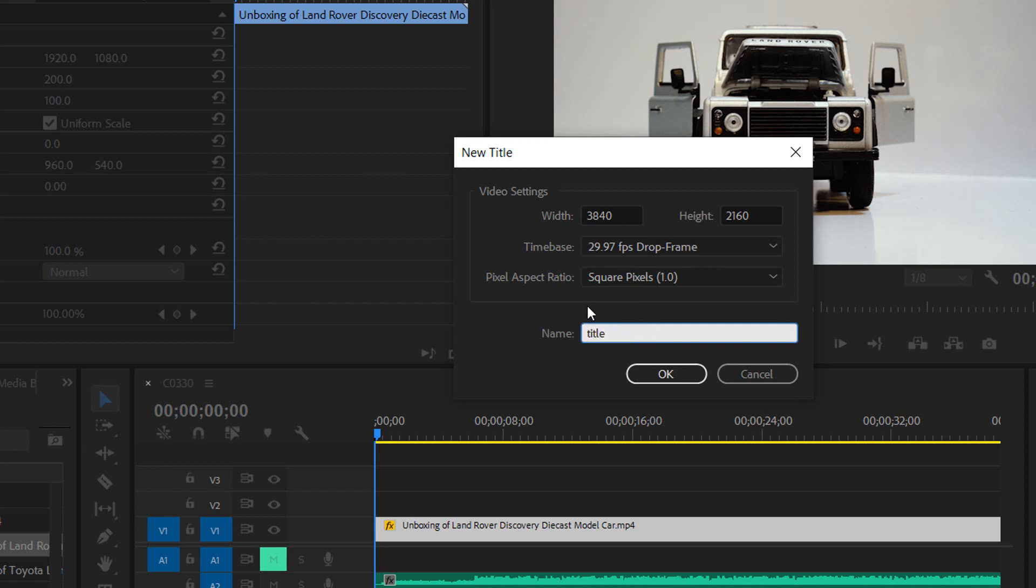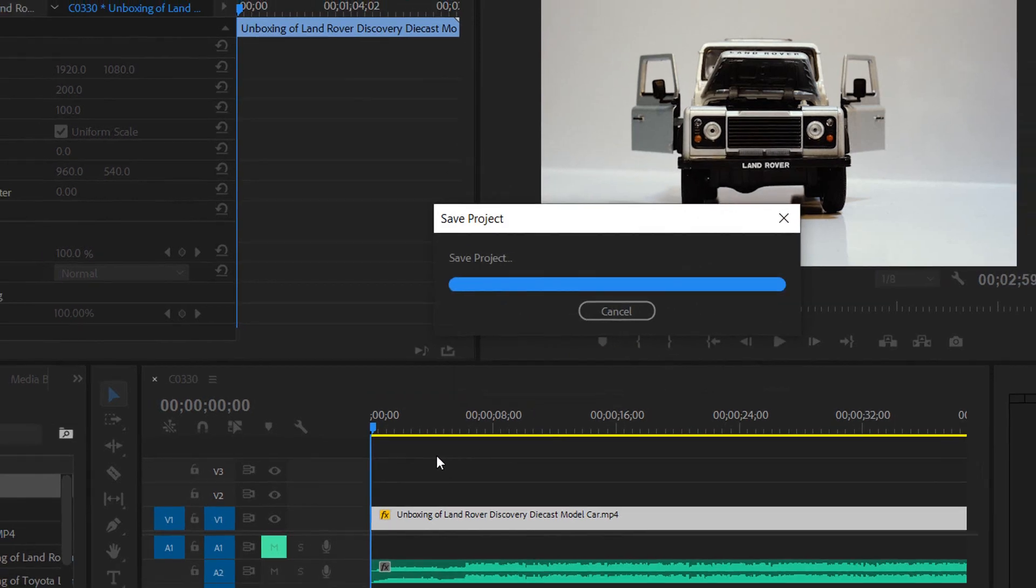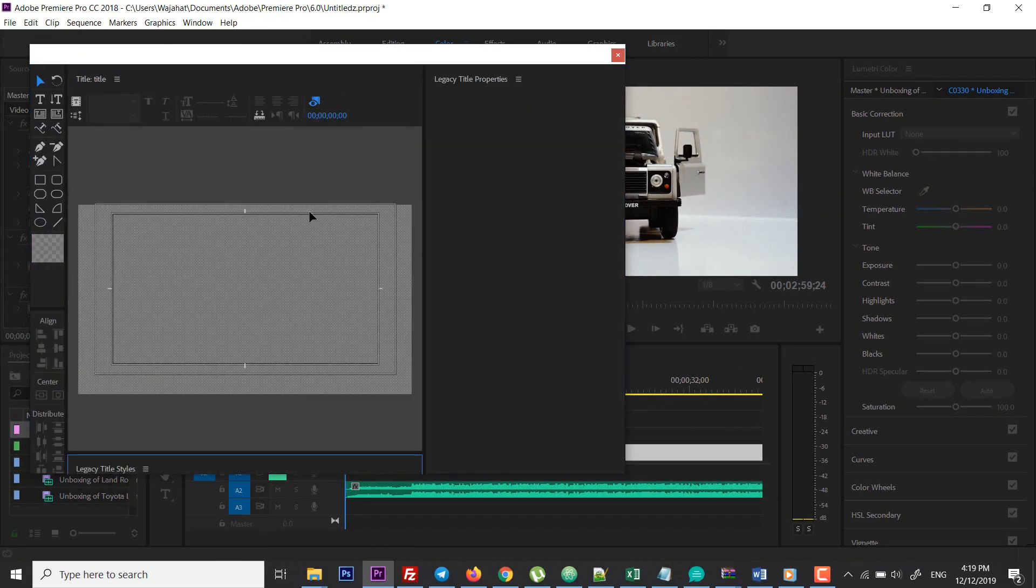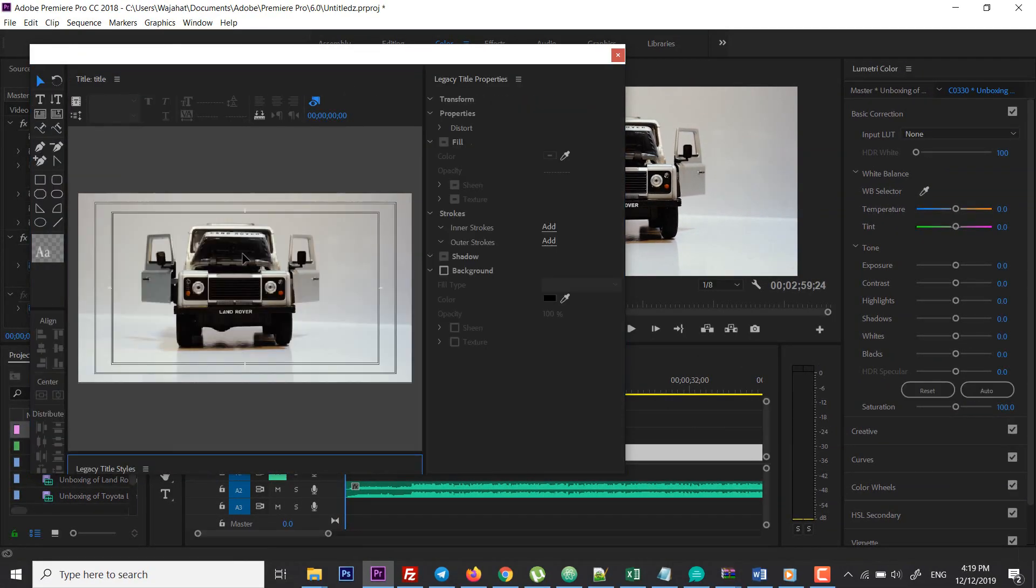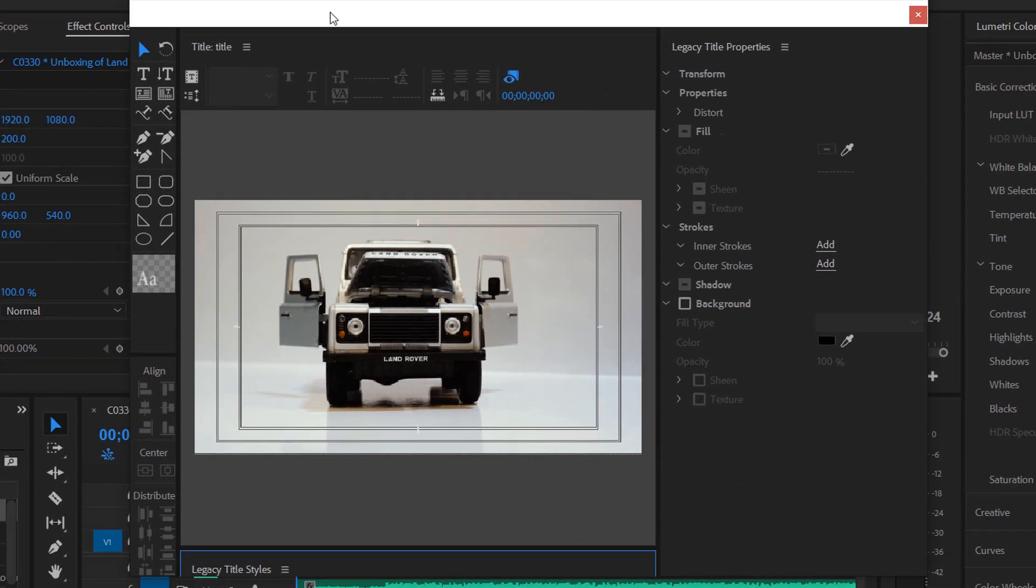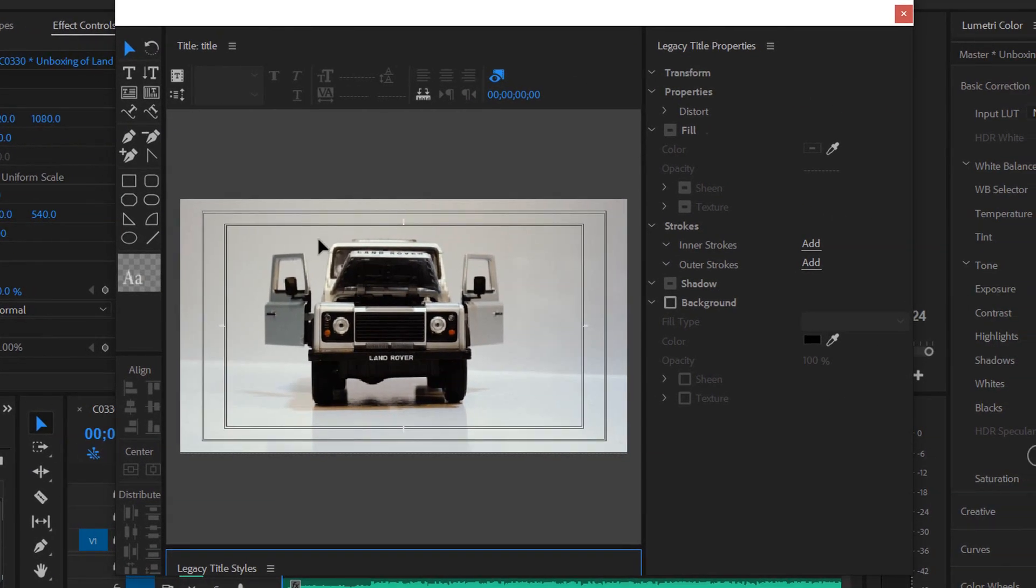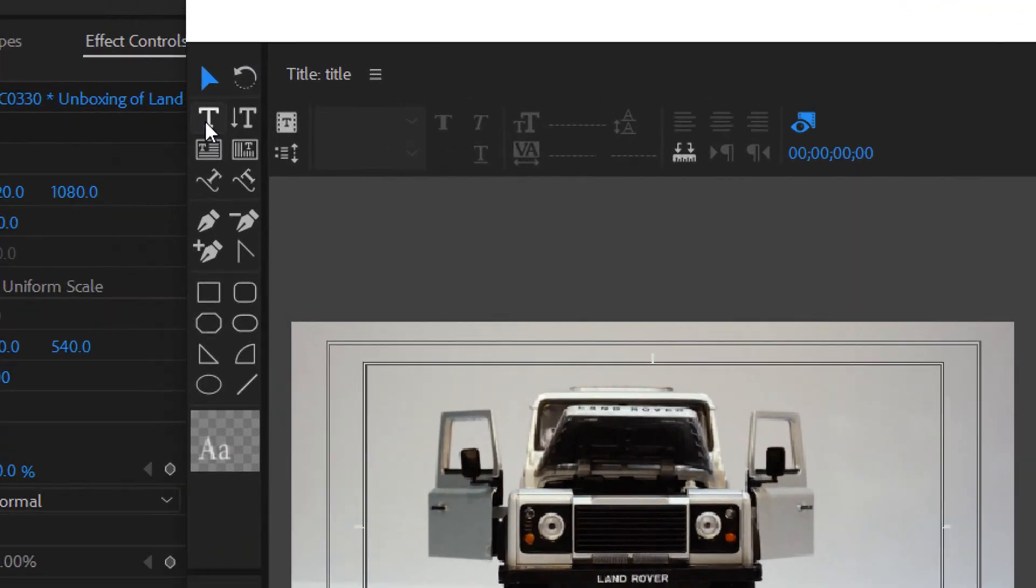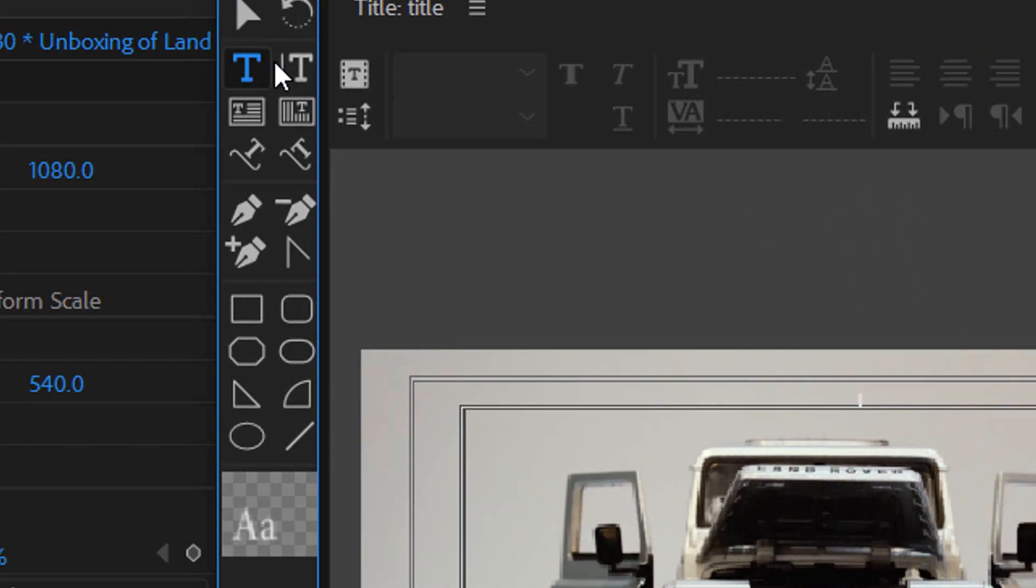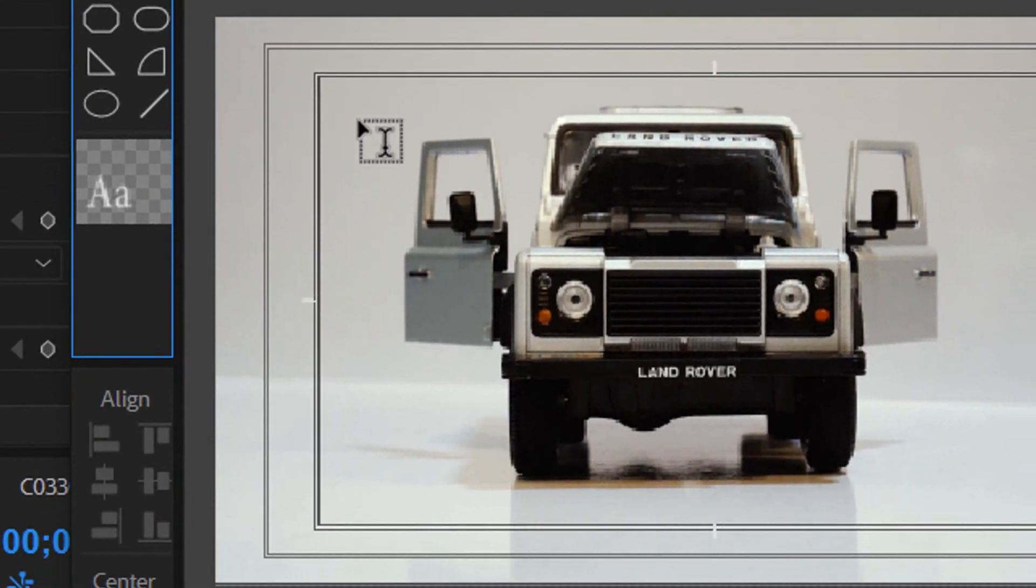I'm going to name it title and tap OK. Then you'll have this window. In this window you can add text to your video, so you can click on the type tool and tap anywhere on your video.